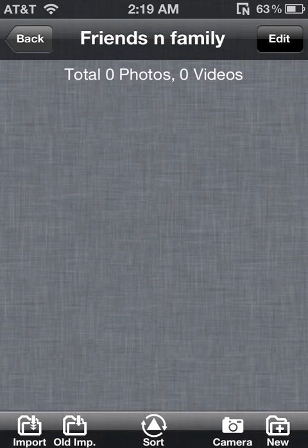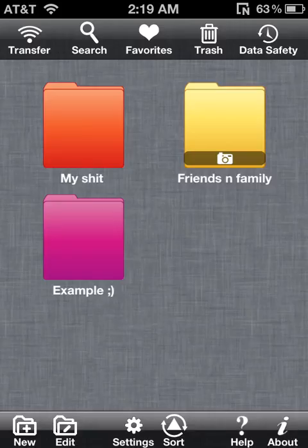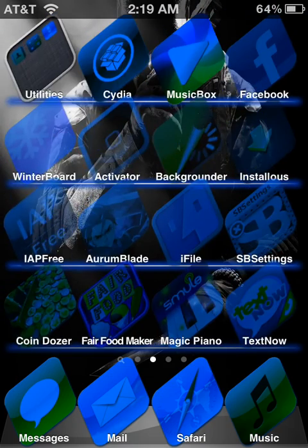Friends and family — I haven't added anything to that yet, I just started using this app. And already it's a great application. I love this app. I totally recommend it over Photo Albums Plus.